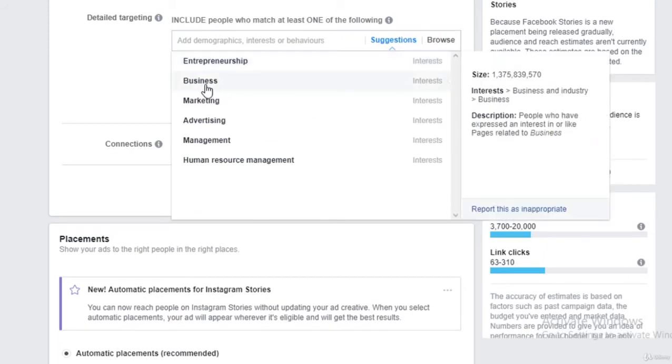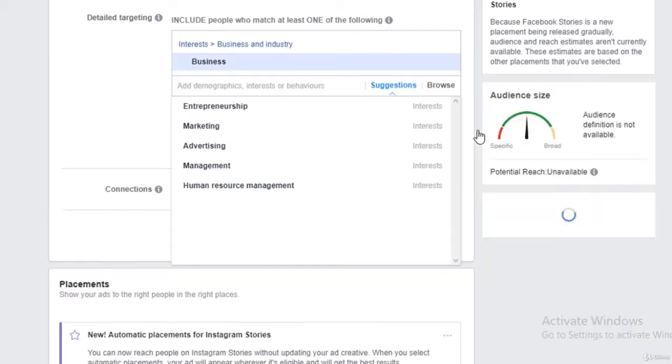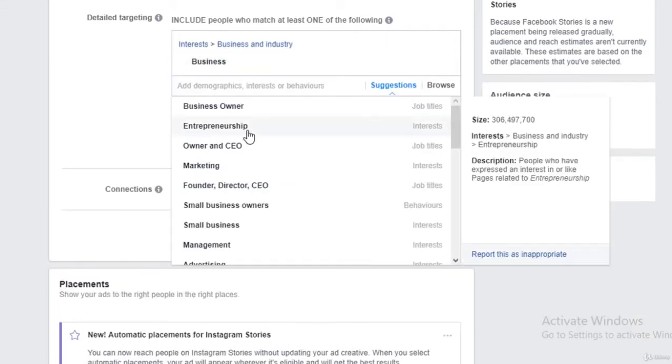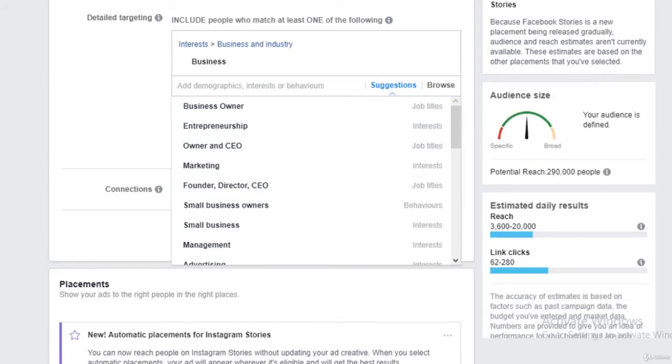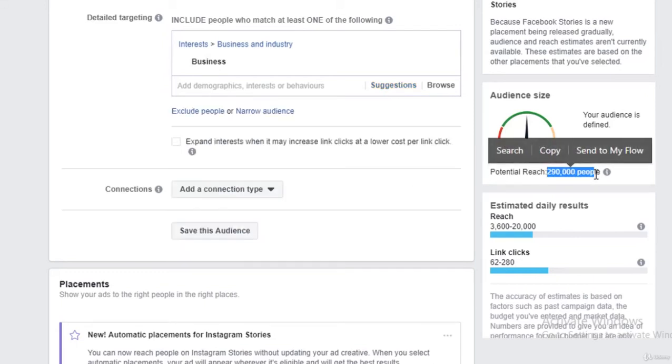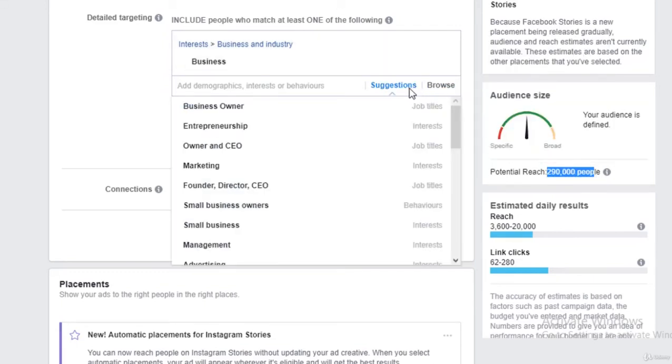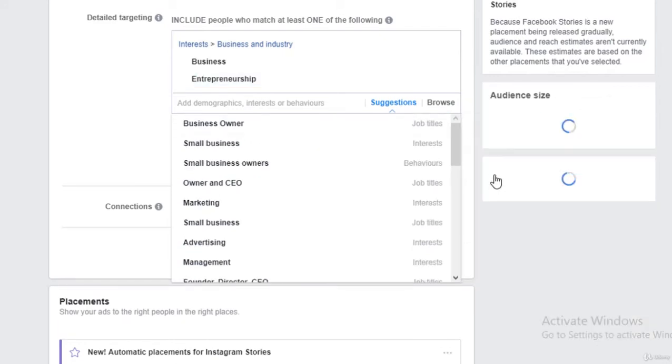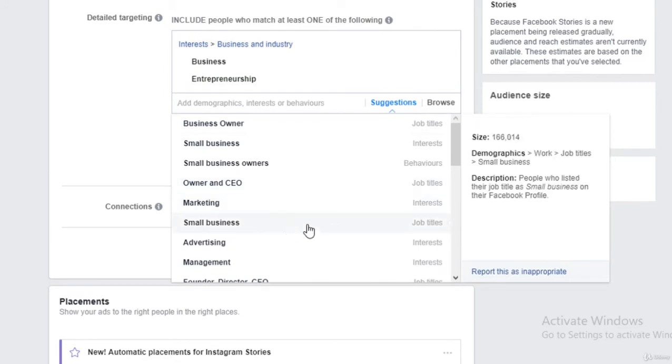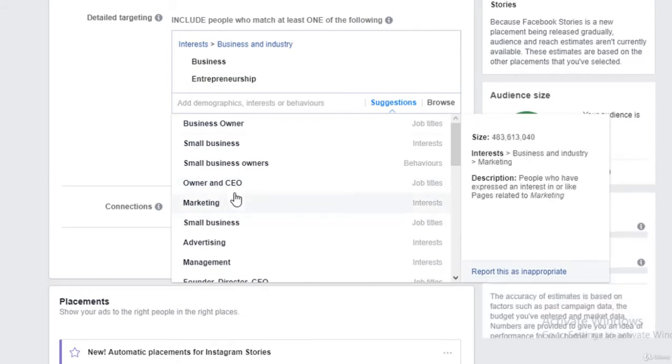I'll add people who have interest in business. Let's have a look at the audience size. Alright, the audience is getting more niche, it's 290,000 people, that's not bad. Let's click on suggestions again. Entrepreneurship, marketing.